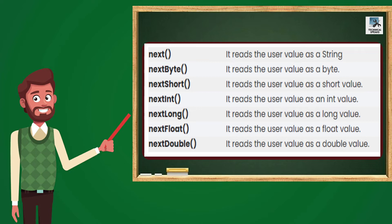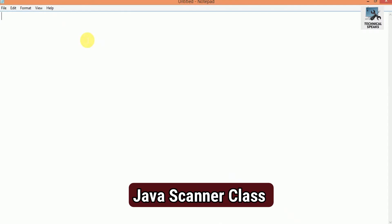You might have got confused about how we can use these methods. So these are the Scanner Class methods which we use in Java programming language. Now it's time to see an example program for the Scanner Class. Let's open Notepad. Here first write the Scanner package which is import Java.util.Scanner, right? Because when we use the Scanner Class in Java, we have to first import it from the package.